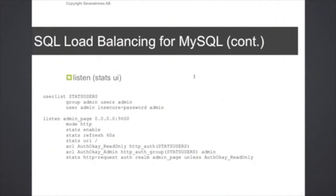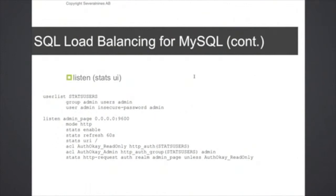HAProxy also comes with a web application where you can monitor the performance of the load balancing HAProxy instance. I'm not going to go into the details of the configuration here but it's quite easy to set up.